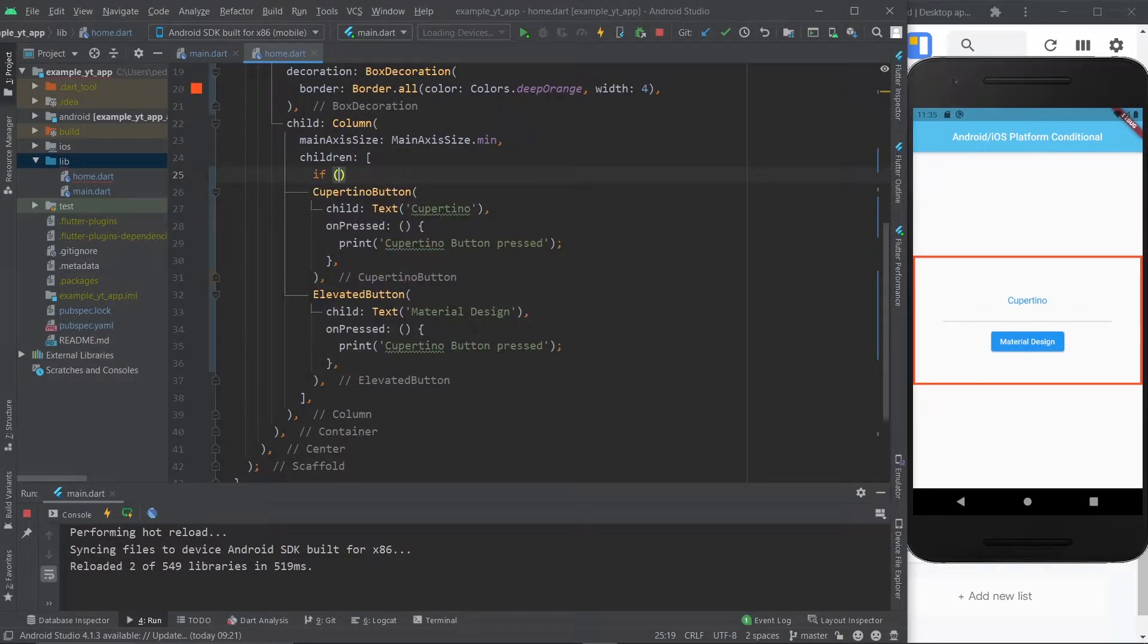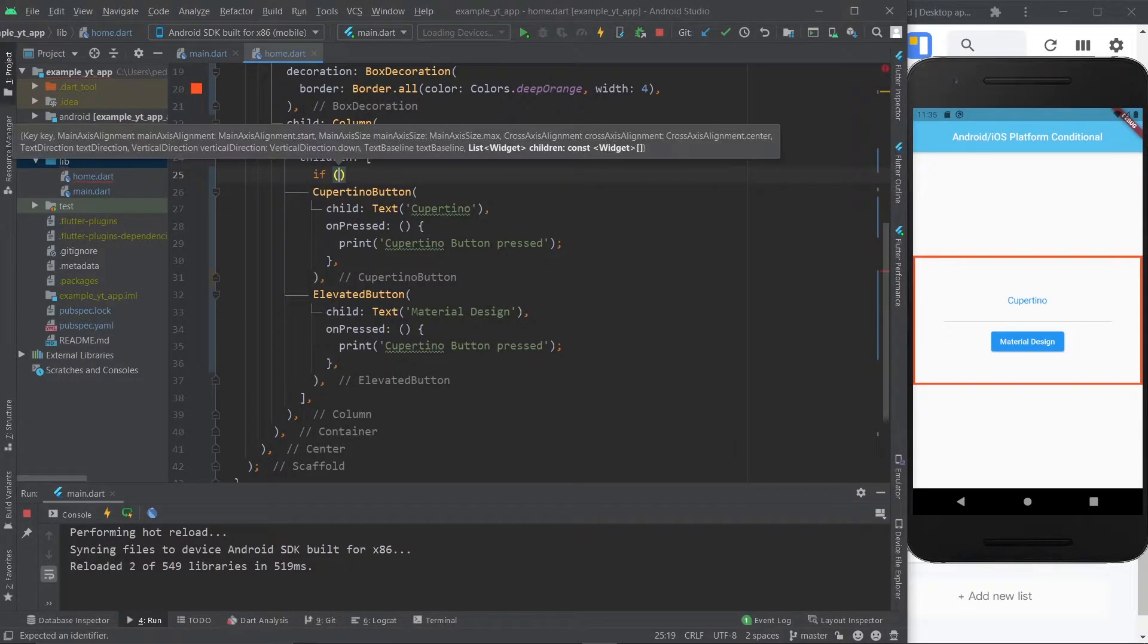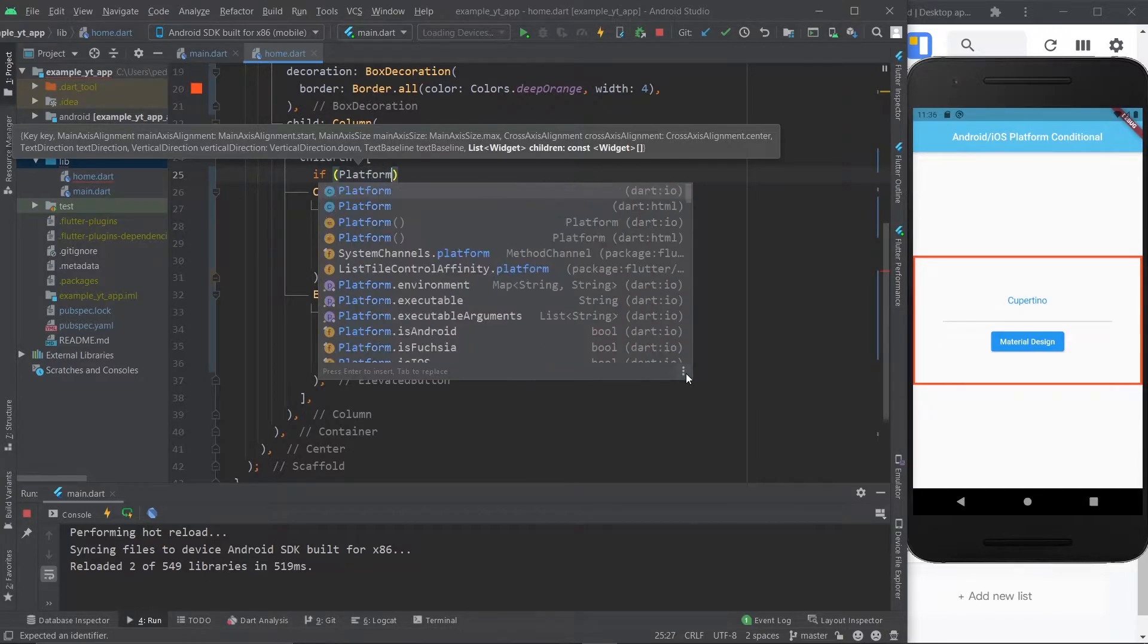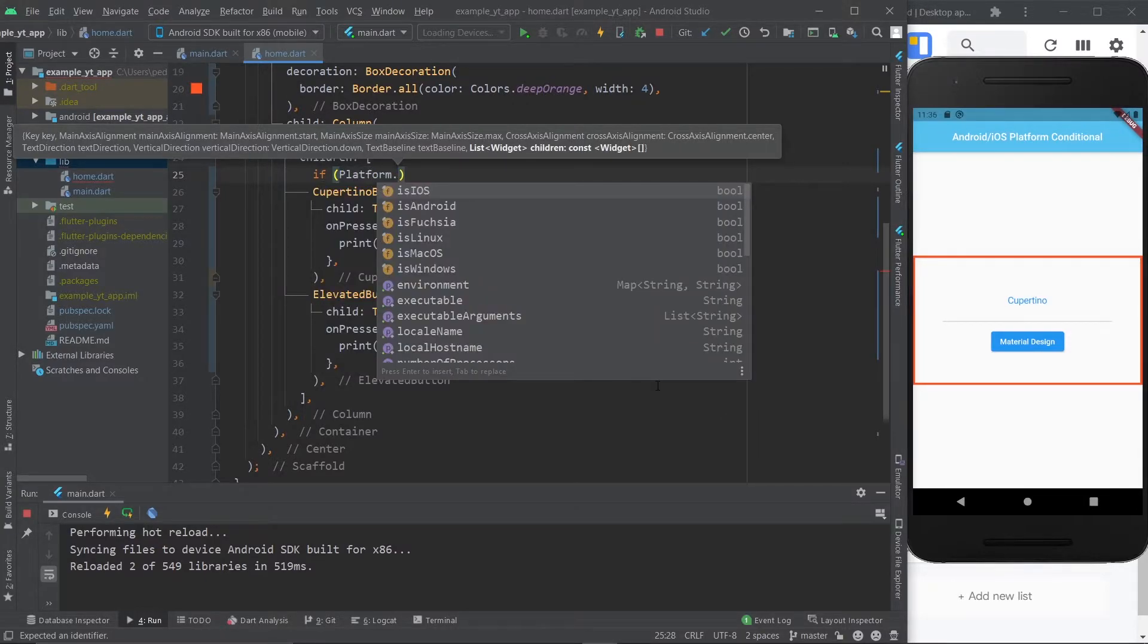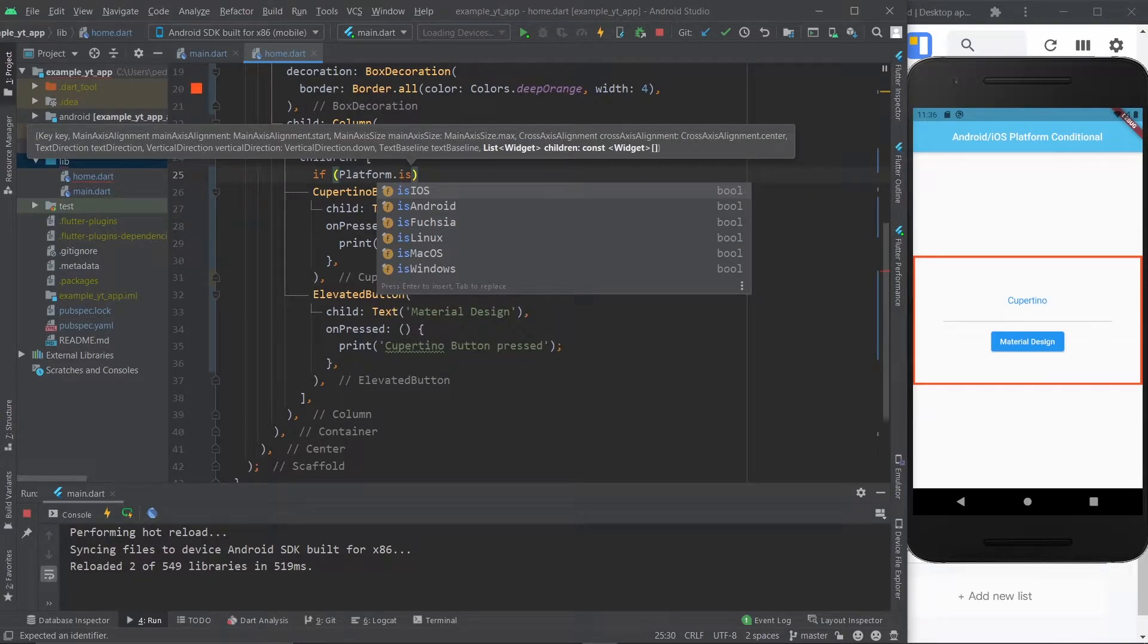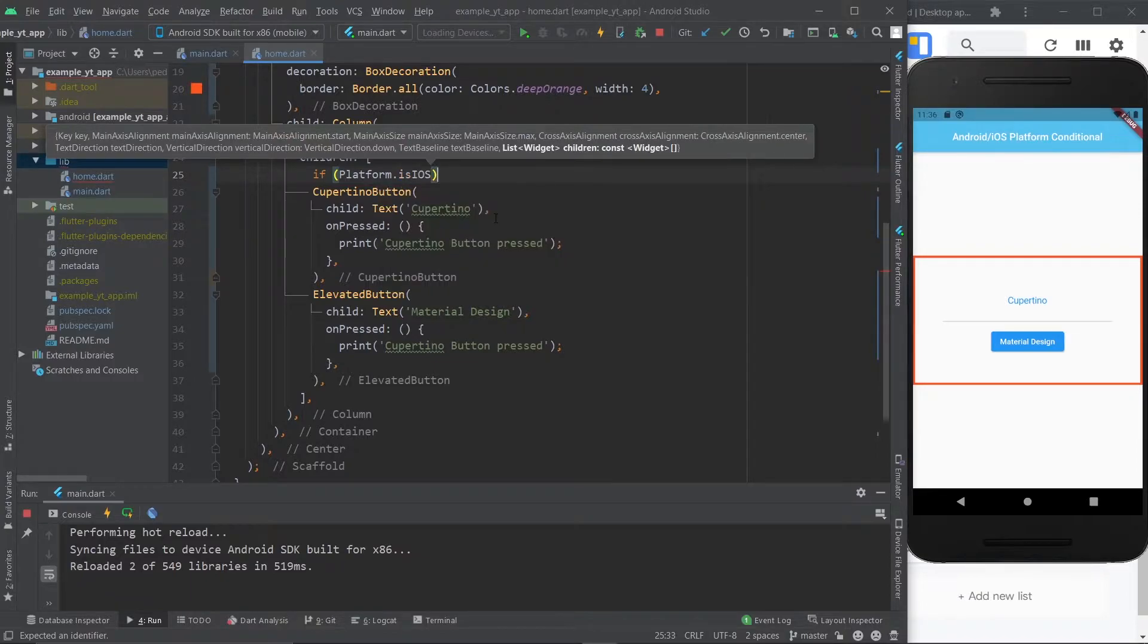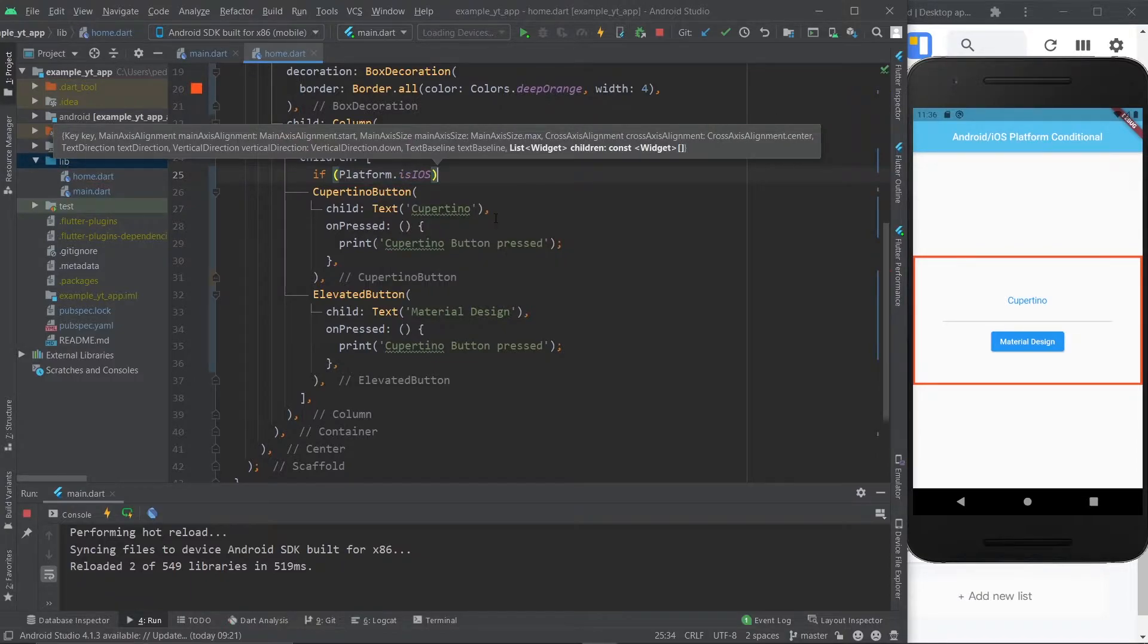But before we get into that let me show you the more specific version which is the if statement. You just gotta do if and this is the part that matters. This is why you imported the Dart IO: platform.isIOS and as you can see you have pretty much all the platforms here, at least all the relevant ones.